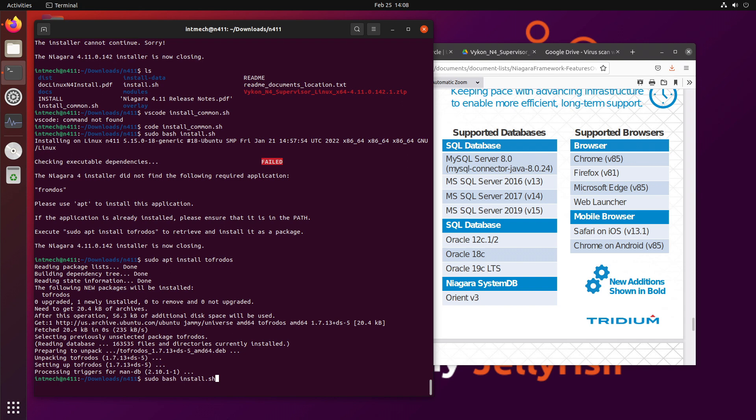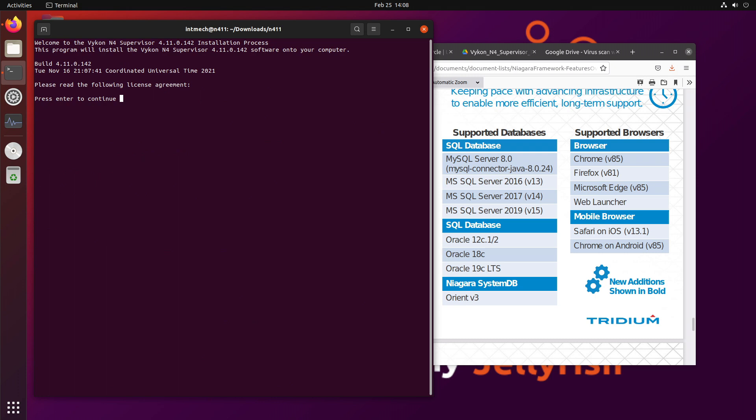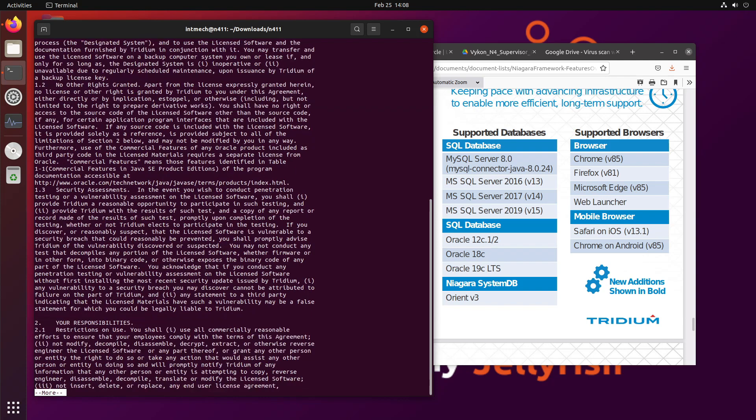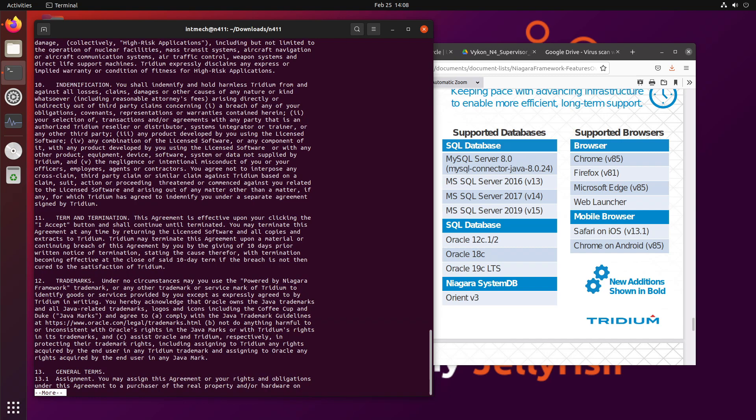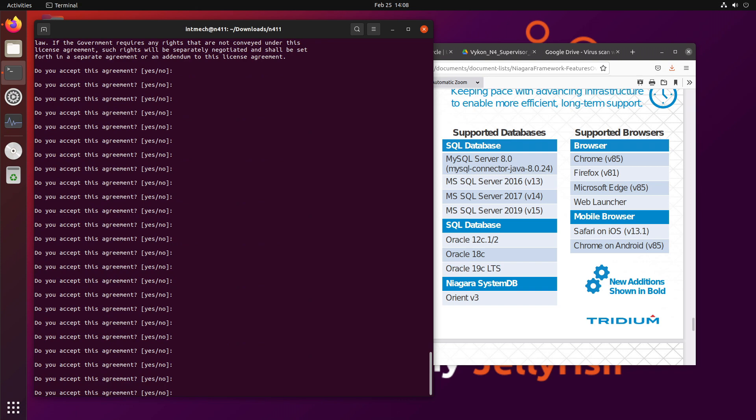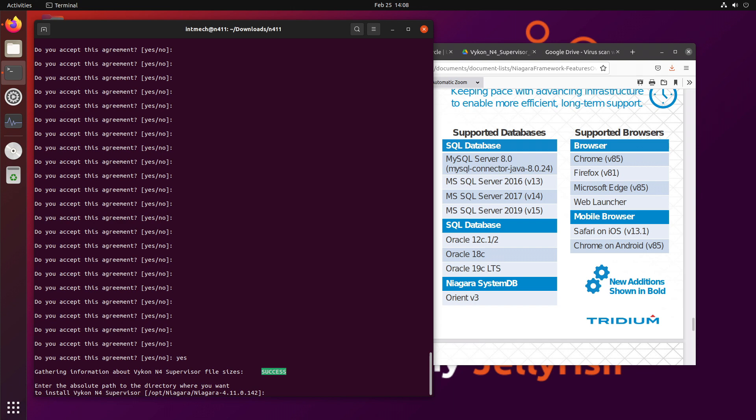So now that that's installed, we should be good to do our bash install. And this time, we're going to get the license agreement. And now we've got a couple of questions to answer. Like, did you read this license agreement? Are you reading it? Did you read it? Because you should read it.